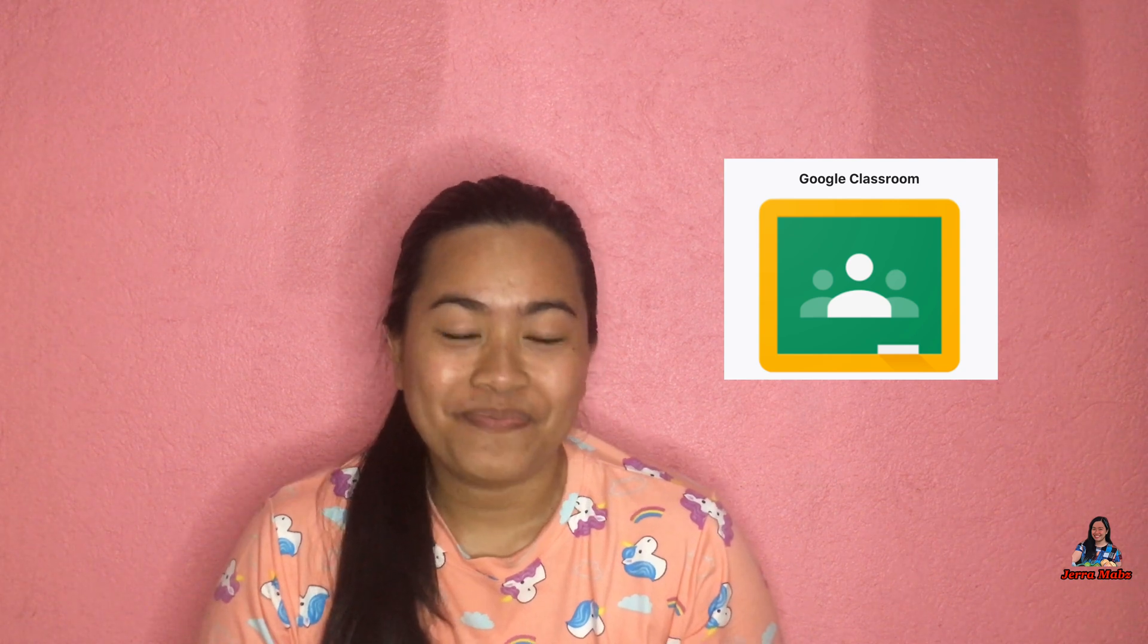Hey hey hey, it's me Jera. Welcome back to my channel. So for today's vlog, I will share with you how to create a class on Google Classroom. So let's start.